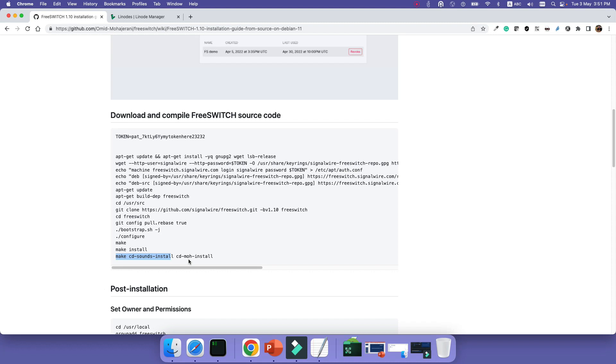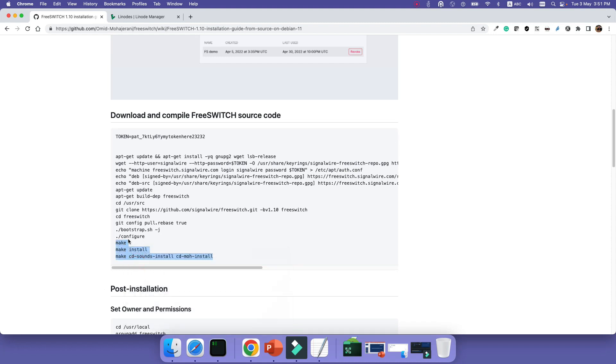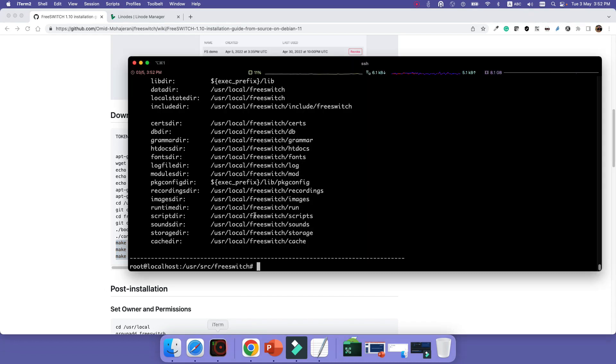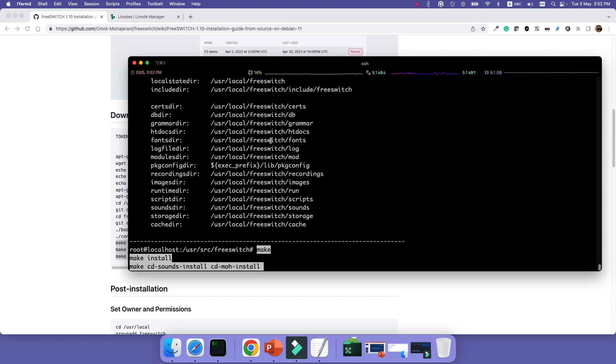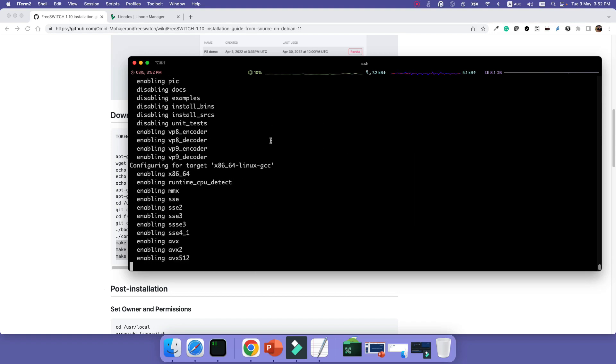Next command is actually to install the sounds files and the music on hold files. For example, for when you are holding someone on the phone, this music will play, or for example you have some sound files for the voicemail. So we can just copy these three commands: make, make install, and make sounds and cd-moh install to compile, install, and download and install the sound files.